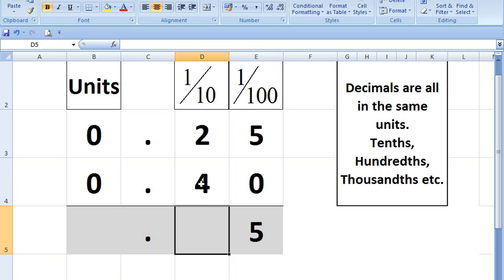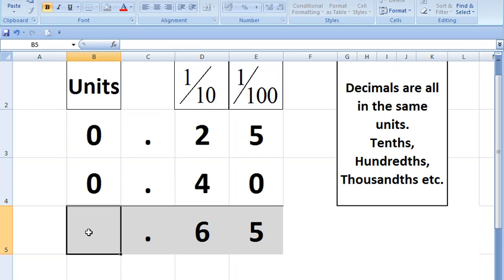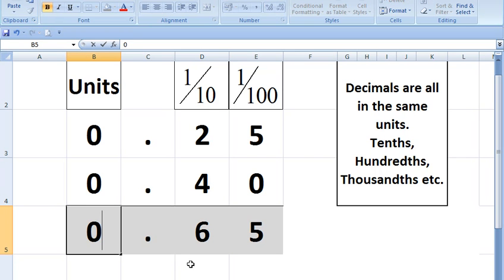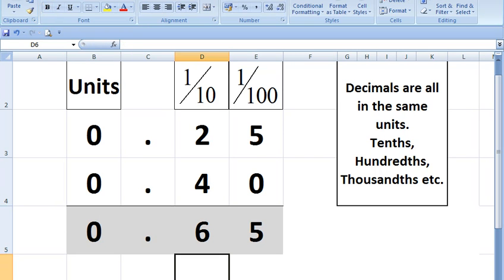These are all tenths. Two tenths plus four tenths, six tenths. And zero units is still zero units. That was easy.